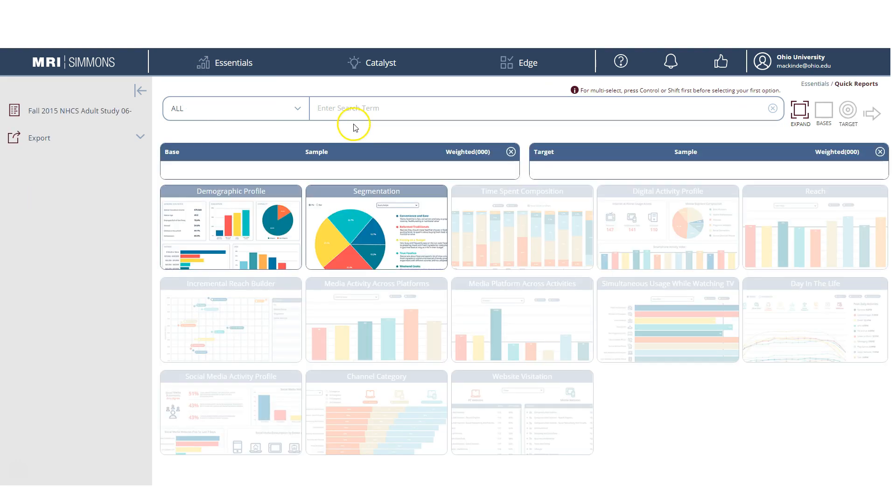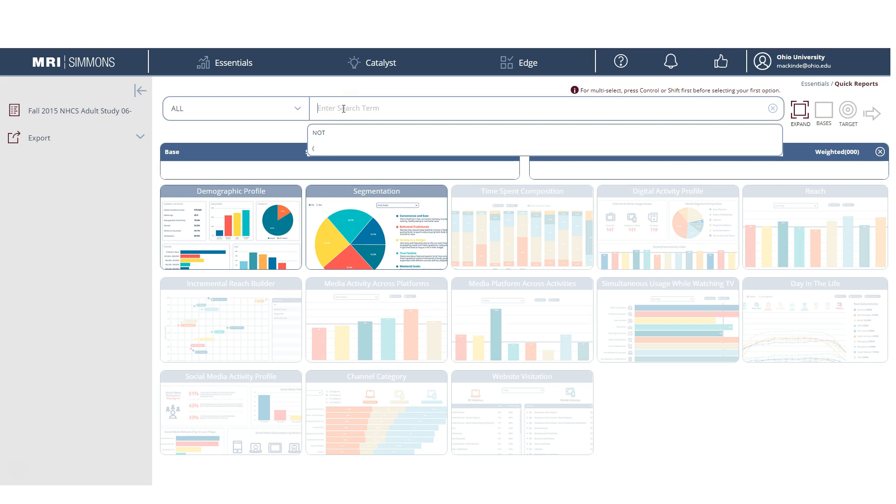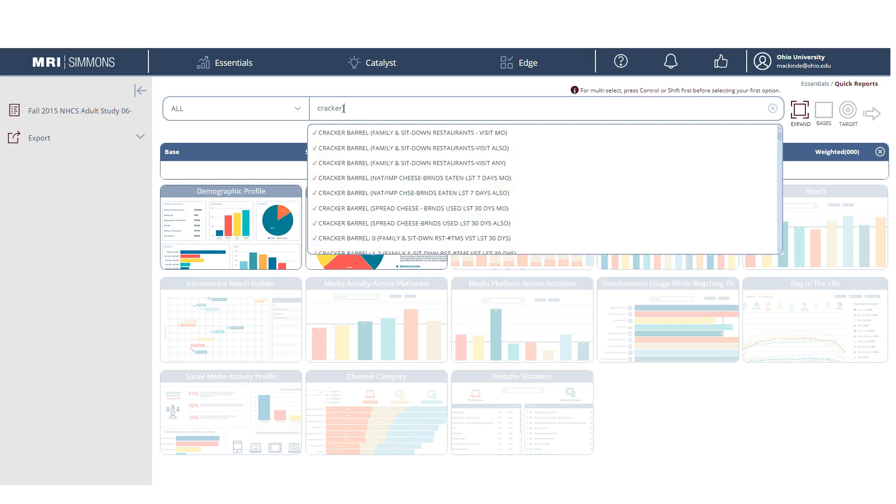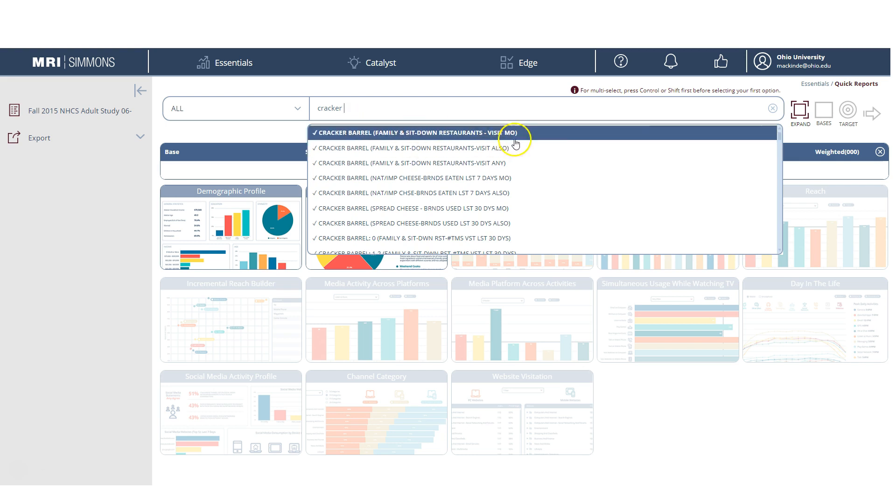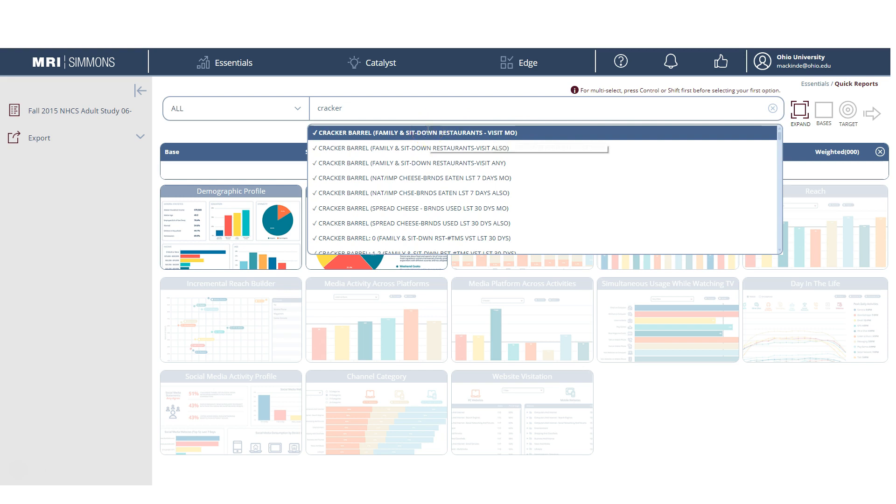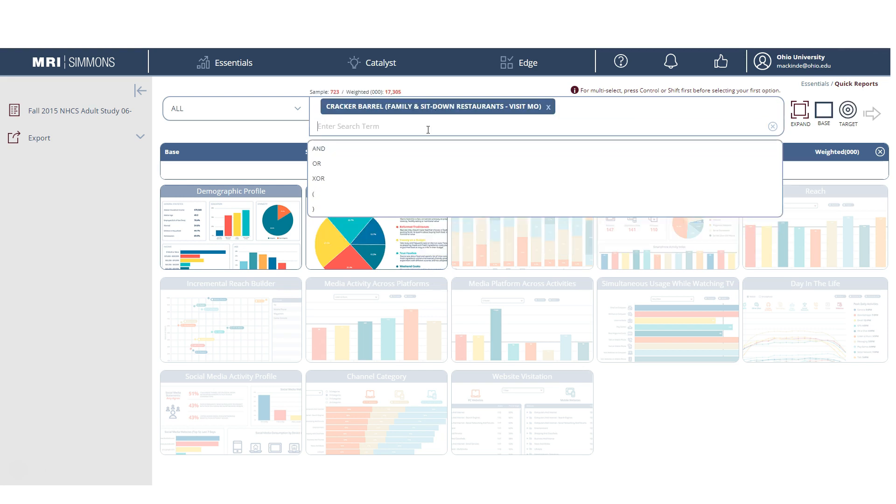And what Simmons Insights has is they have a smart search. So let's say, for example, I'm interested in people who eat at Cracker Barrel. So if we just type in Cracker, we can see it brings up Cracker Barrel, different things about how frequently they visit Cracker Barrel, and that sort of thing. Let's just say I want to be looking at people who eat at Cracker Barrel the most. So Cracker Barrel is basically their favorite restaurant. So we're going to click that.